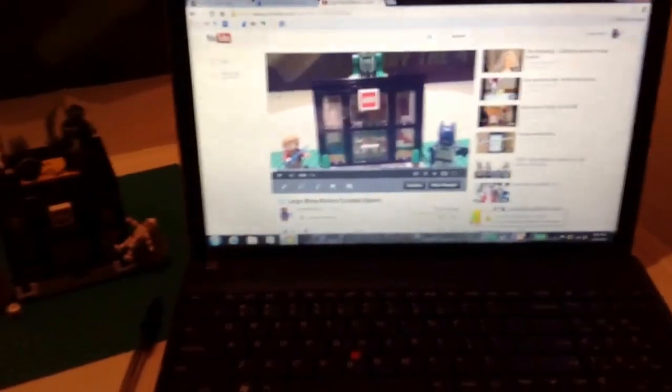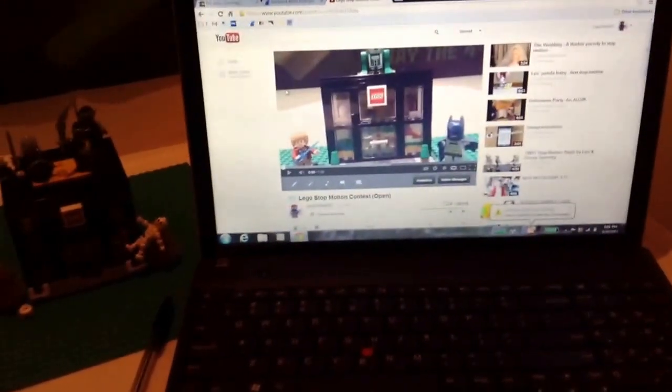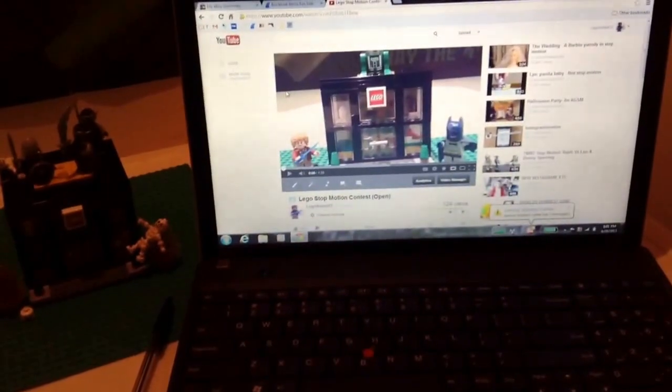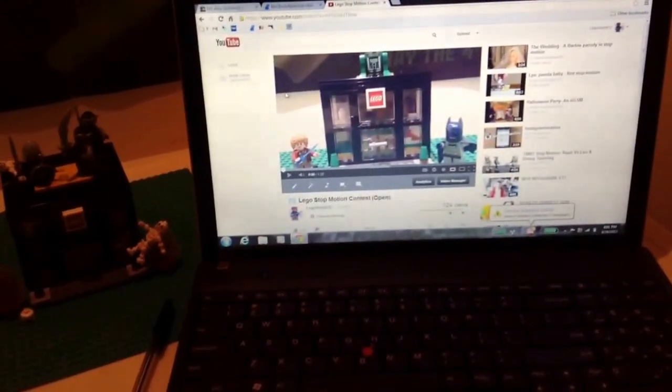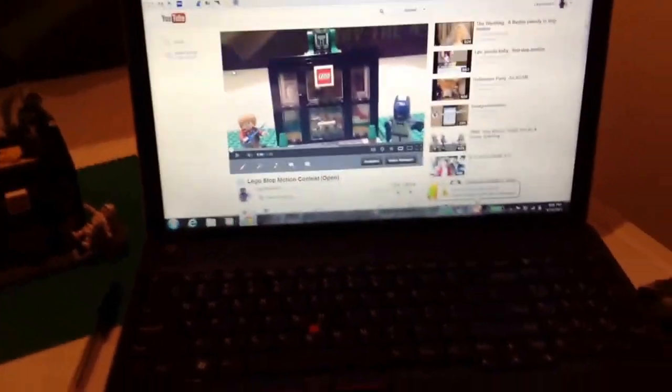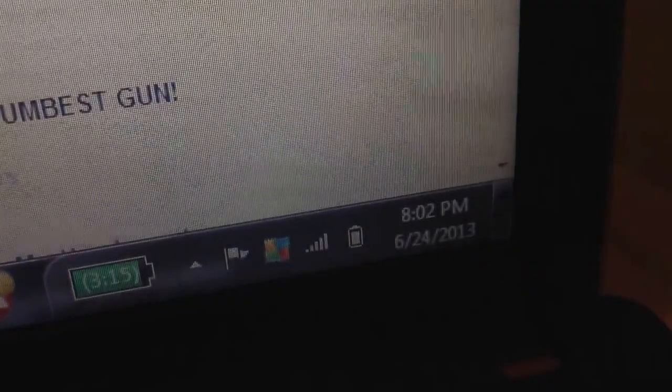Hey guys, this is LEGO Habit 12 and this is the LEGO Stop Motion Contest Results. It is now closed. As you can see, it is just turning 8:02.